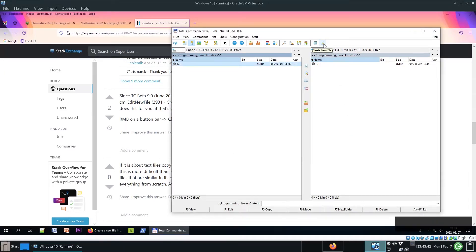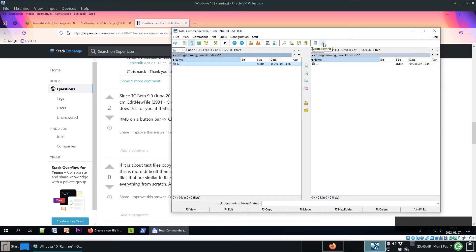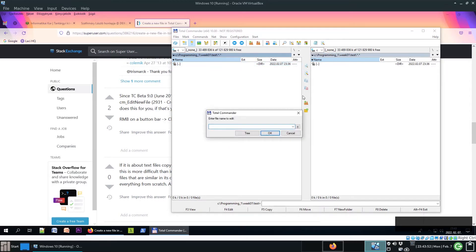And voila, you have this button. You can use it to create a new file. Let's try it. This is equivalent to pressing Shift F4.